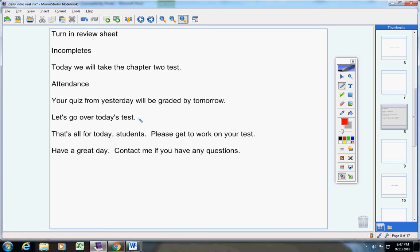All right, that's all for today students. Please get to work on your test. Have a great day. Contact me if you have any questions at all.